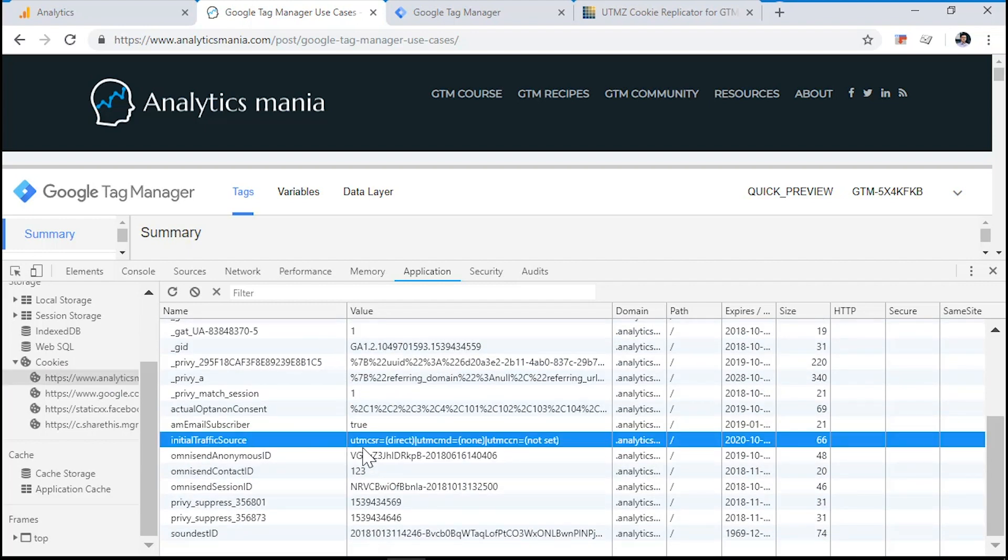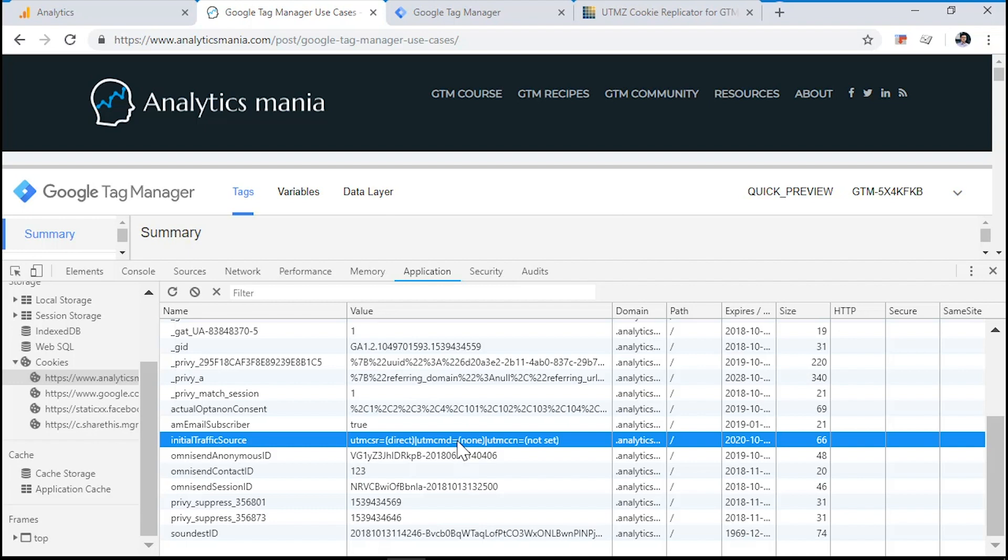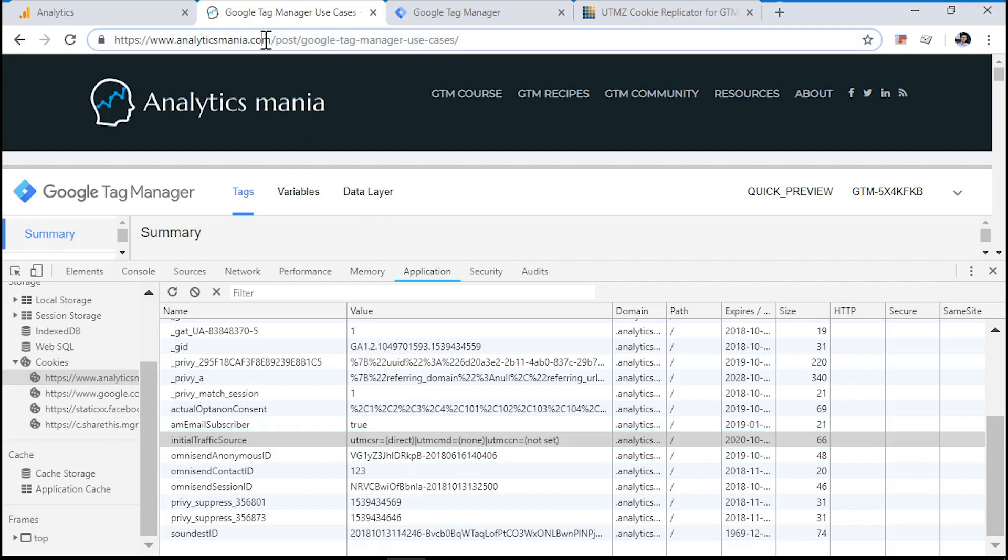Here it is. And as you can see, the UTM campaign source is direct, UTM campaign medium is none and UTM campaign name is not set. That is because I landed on this page just by entering the address in the address bar.